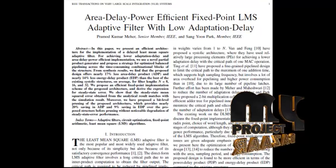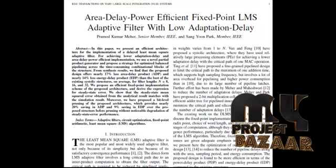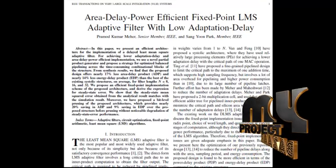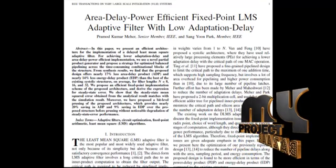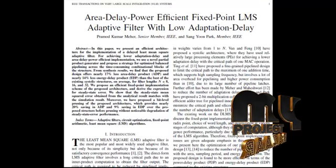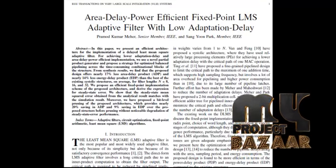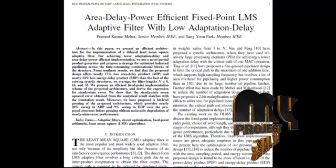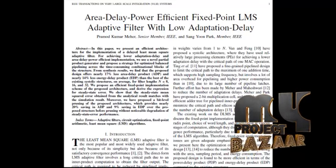In our previous paper, the proposed fixed point adaptive filter with low adaptation delay optimizes the balanced pipeline across the time-consuming combination blocks of the structure. The adaptation delay of m-cycles is introduced by the whole adaptive filter structure, consisting of the finite impulse response filtering and the weight update process. The proposed design is found to be more efficient in terms of the power delay product and the energy delay product compared to the existing system.